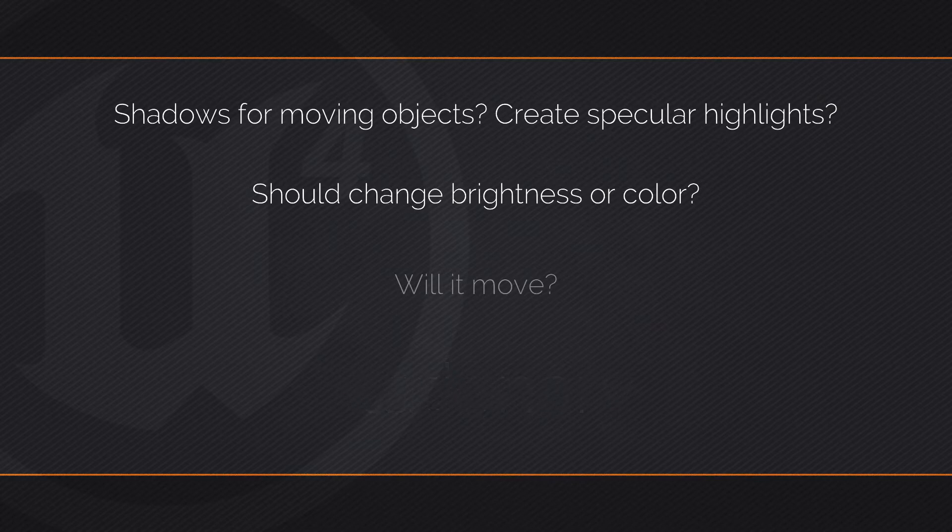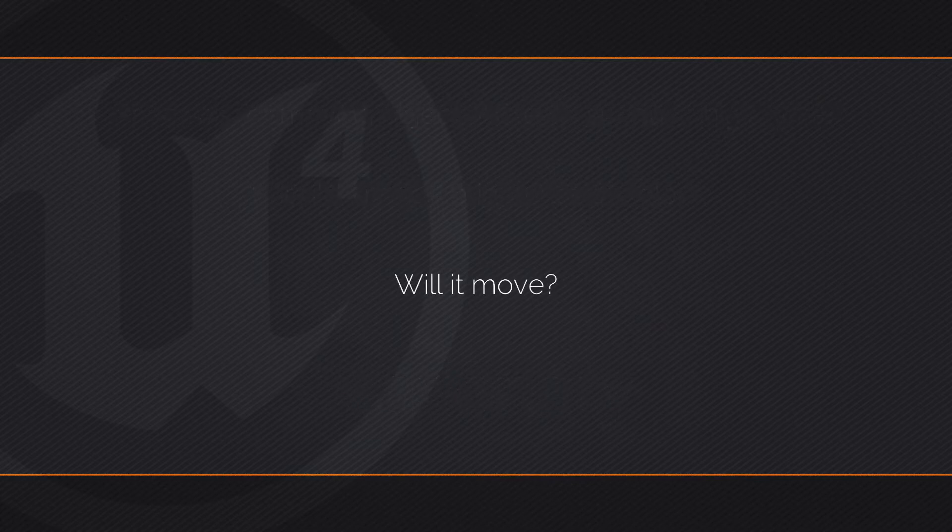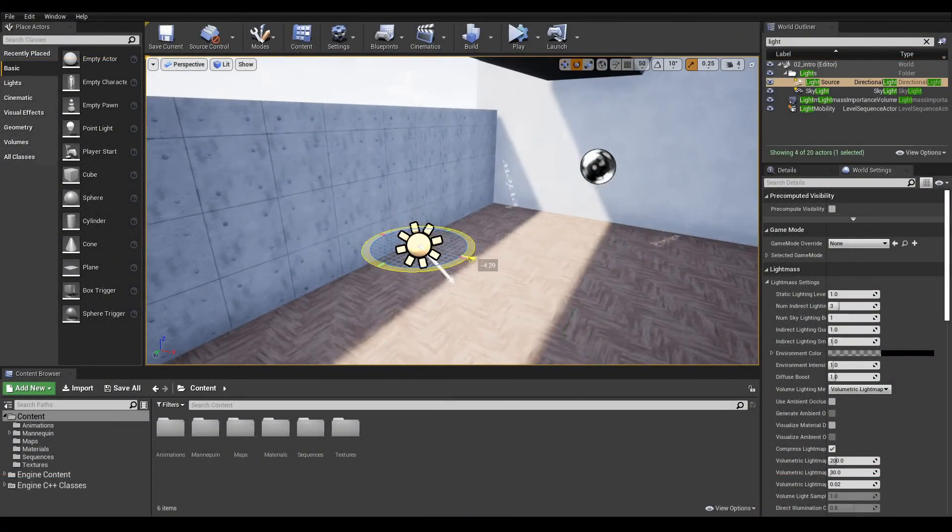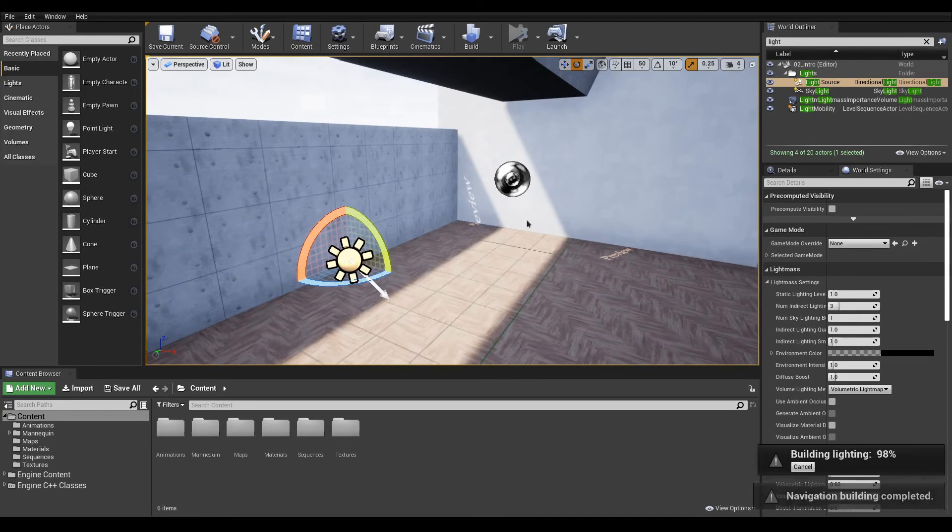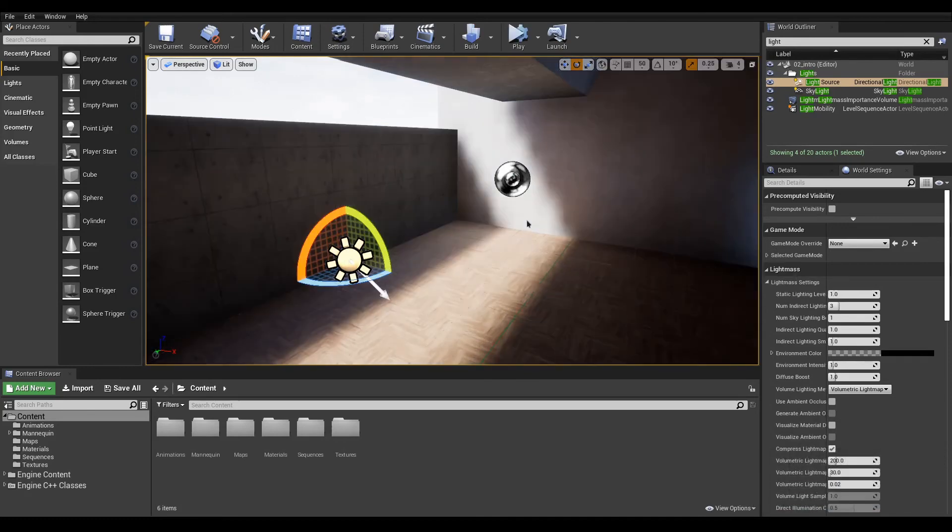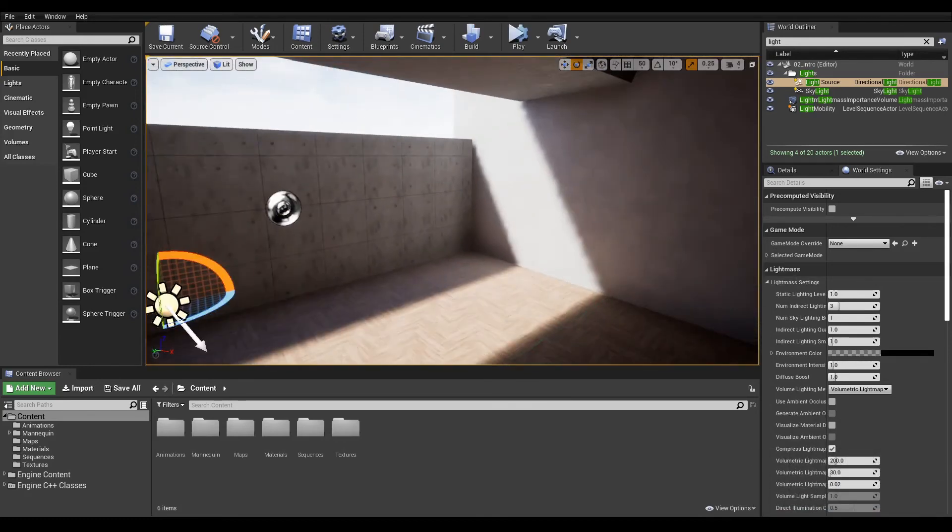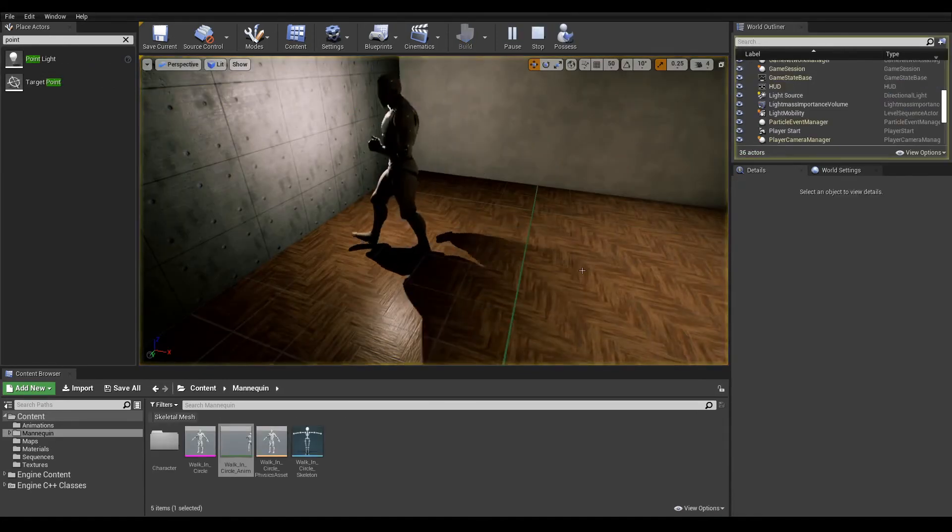Finally, if you answered yes to the last question, regardless of the other two answers, set it to movable. As a general idea, make the most out of static lights as they are the cheapest, and use stationary lights sparingly. Movable lights should be used only when really needed.